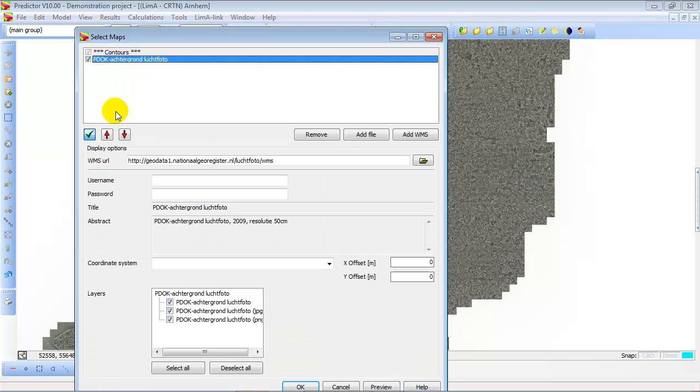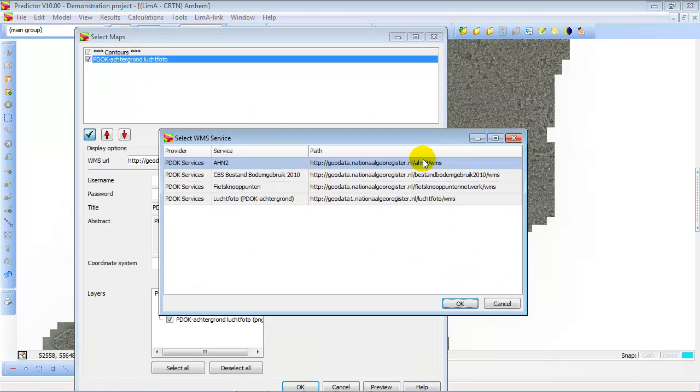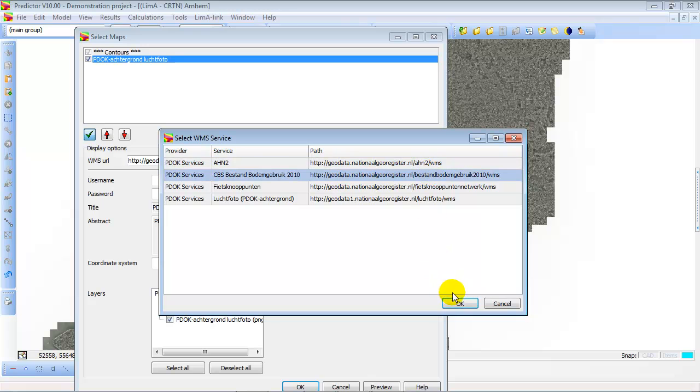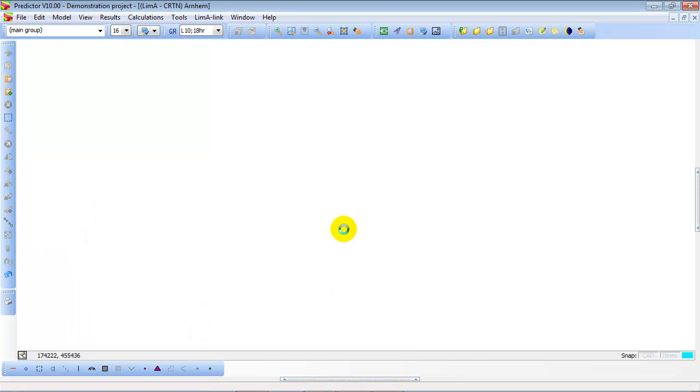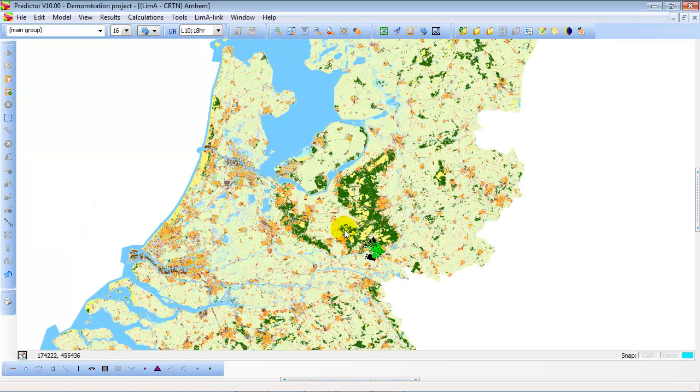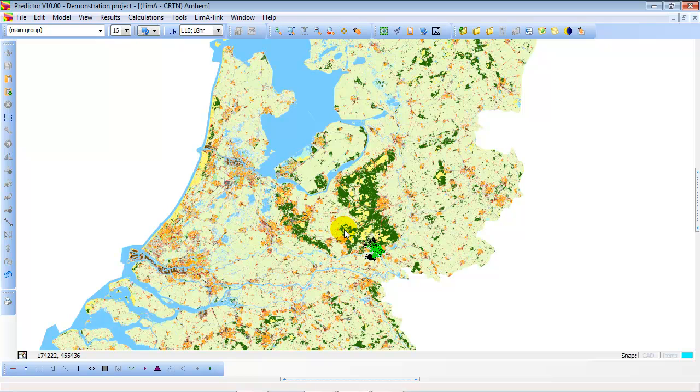Other types of web map services can be the use of ground. So we select here the use of ground and then every type of ground is presented with a color. Blue is water, green forest, etc.